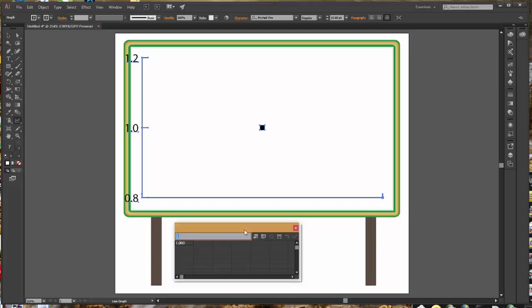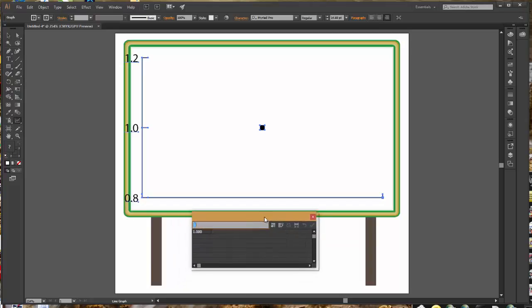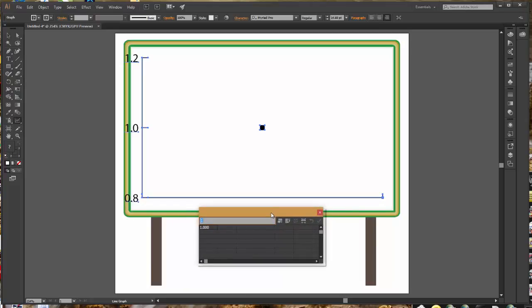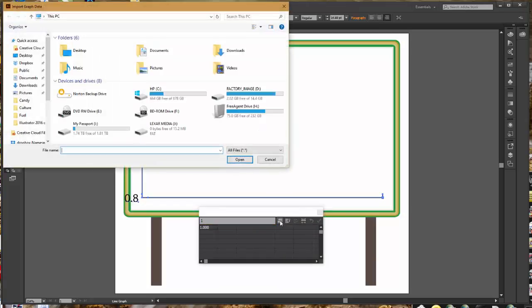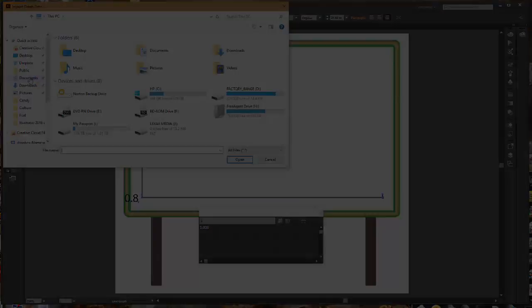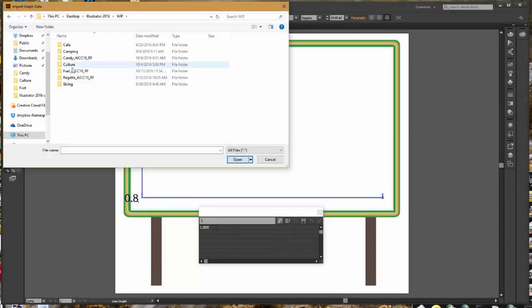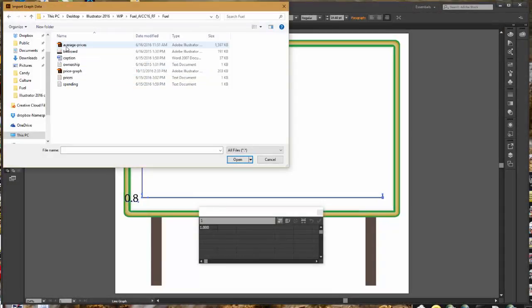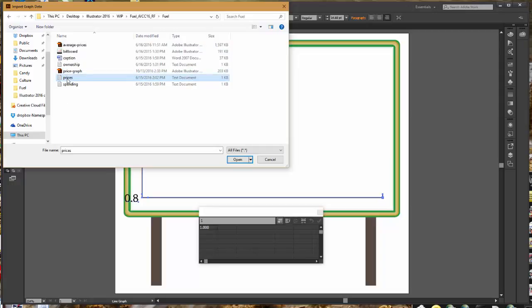It kind of looks like a spreadsheet. This is where we would type in our data. However, typing in data can be a long, boring process. So instead of typing that all in, we are going to import a file. And you need to navigate back into your fuel folder and you're going to select the text document prices.